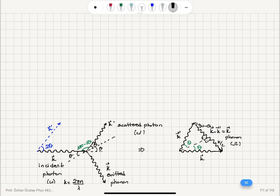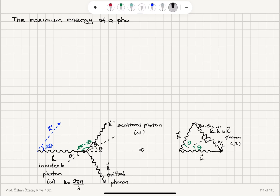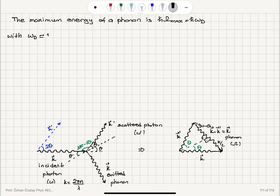The maximum energy of a phonon — we're talking about acoustical phonons here — is H-bar times capital Omega maximum, which equals H-bar omega Debye, the Debye angular frequency. The order of magnitude for the Debye angular frequency is about 10 to the 14 radians per second, as we can verify from the silver and diamond problem where we discussed the Dulong-Petit law.